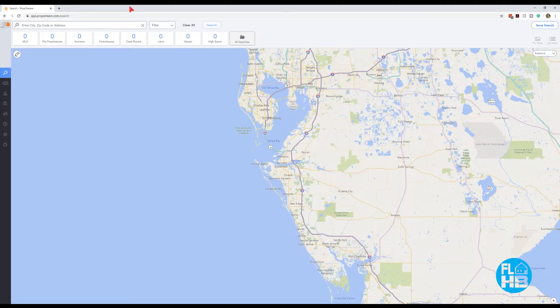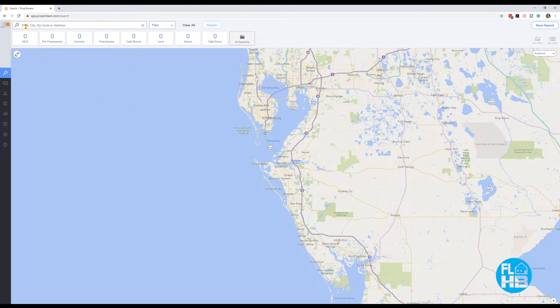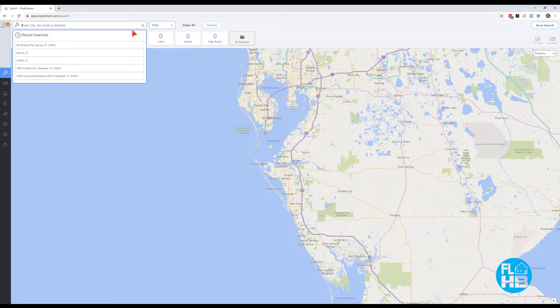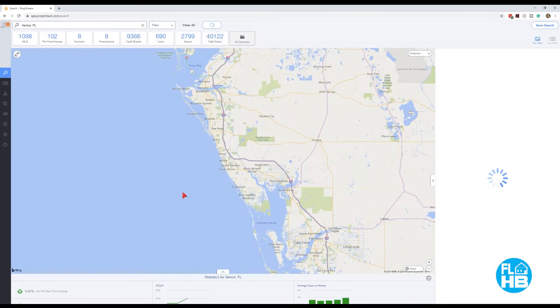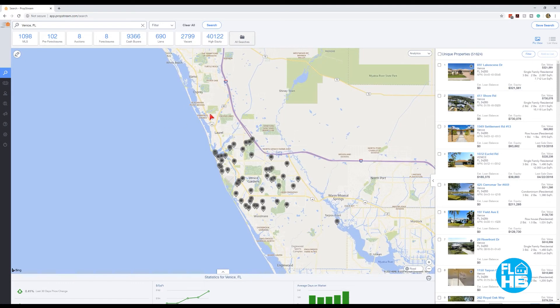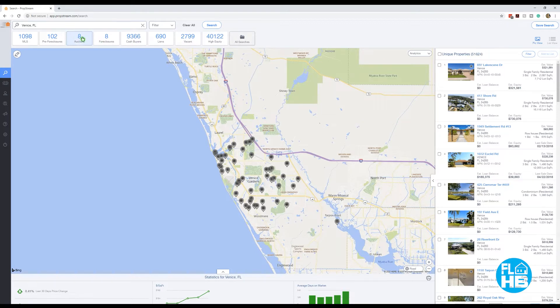So let me show you here. We're at the PropStream main interface. The only thing we need to use here is our search. But what I'm going to do is use the search bar to find properties around our subject property. And we're going to use this 55 Avalon Road. But just to show you in general, for instance, Venice, Florida, we could type in Venice, Florida. And PropStream is going to show us the entire Venice, Florida area. And it's going to give us all these records here, which if you want to look under unique properties, you can see the total count. So we have 51,624 records.